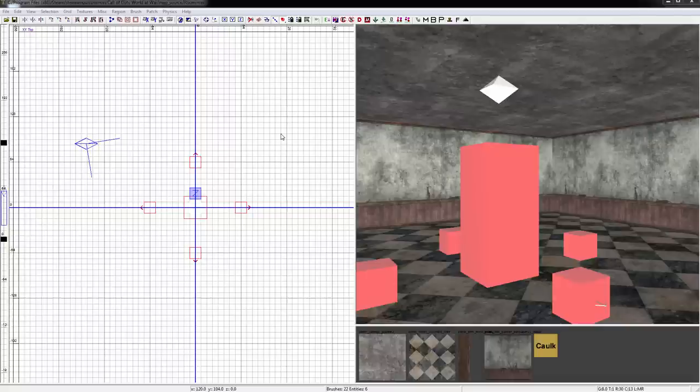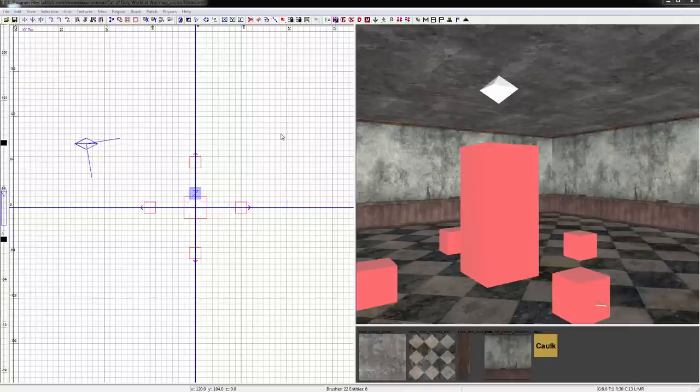Hello and welcome to my tutorial series on how to make a zombies map. In this video we'll be going over reflections. They're very simple to do but you need to do them to get rid of the red and make your map do what it's supposed to do.